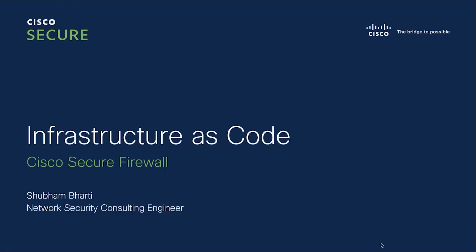Hello, this is Shubham, Cisco Network Security Consulting Engineer. This is going to be the first of many videos with respect to Infrastructure as Code with Cisco Secure Firewall.